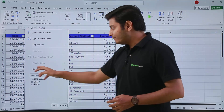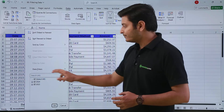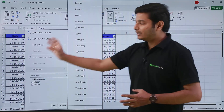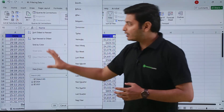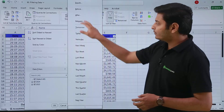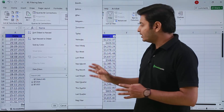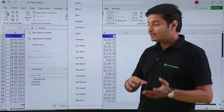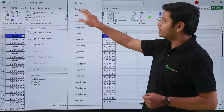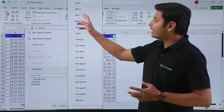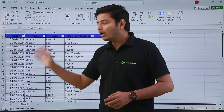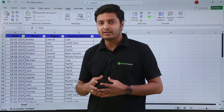Let me clear the filter. There is also an option called Date Filters. If I click here I get additional options that let me filter data according to a specific time period — for example today, tomorrow, next week, this week, last week, next month, this month, or last month. You can also filter before a certain date, after a certain date, or between certain dates using the Date Filters option.